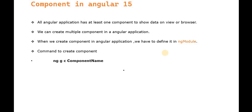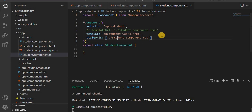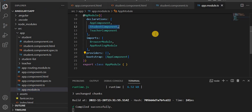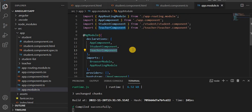Here are some key points about Angular components: all Angular applications have at least one component; we can create multiple components in an Angular application; and when we create a component, we have to define it in NgModule. In app.module.ts, you can see the student component and the teacher component references are added. When using the Angular CLI, references are added automatically, but if you add a component to another module, you must add the reference manually.